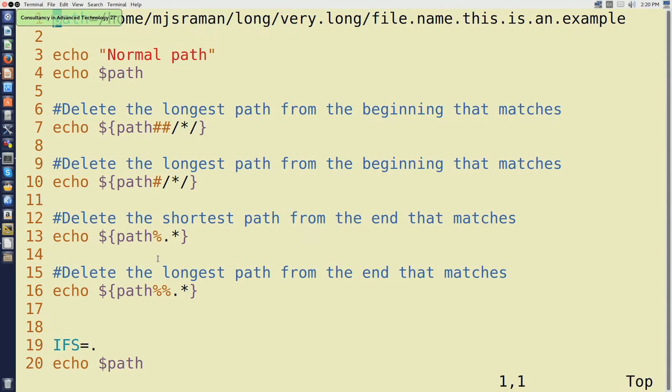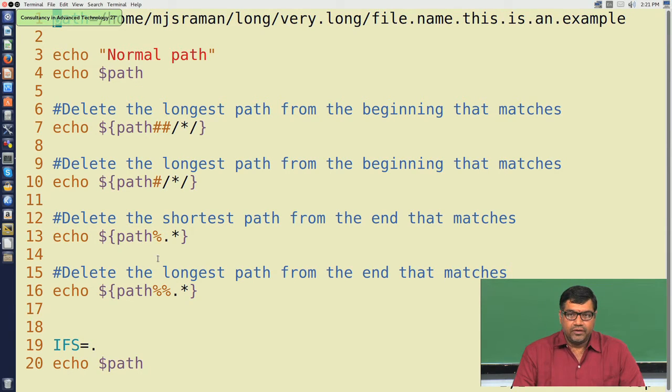Hi there, welcome to this session on shell scripting. In the last session, we saw how to use the for loop. Now before we go to the next example, we will give you a very brief introduction to pattern matching in shell scripts. We believe that this will be of use to you.